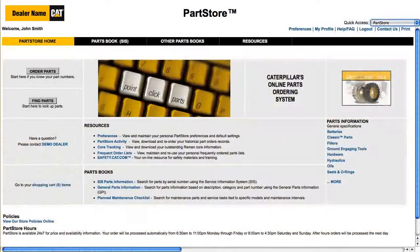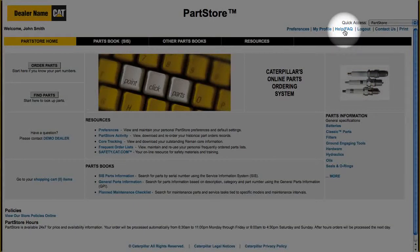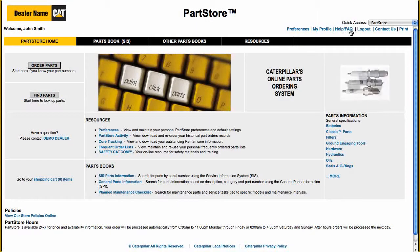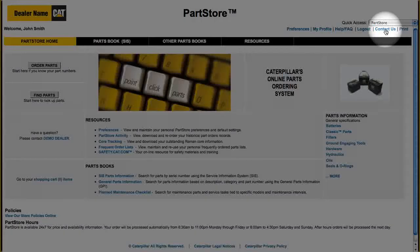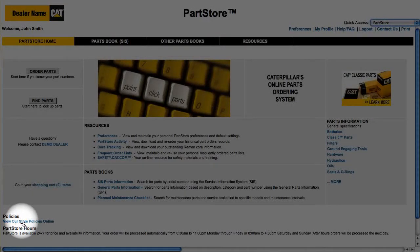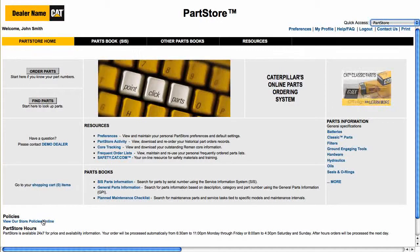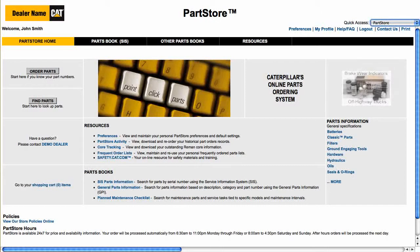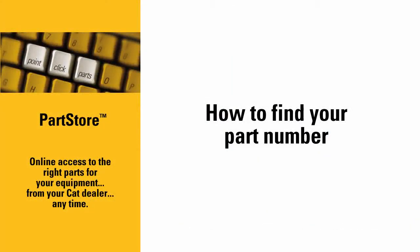Still not sure what the right part number is? Click the Help/FAQ link for online information, or contact us to reach the parts experts at your CAT dealer. And make sure you understand your dealer's return policy before you buy. That's it — now you're ready to use the Service Information System to find part numbers and add parts to your Parts Store order. With Parts Store, you have online access to the right parts for your equipment from your CAT dealer anytime.